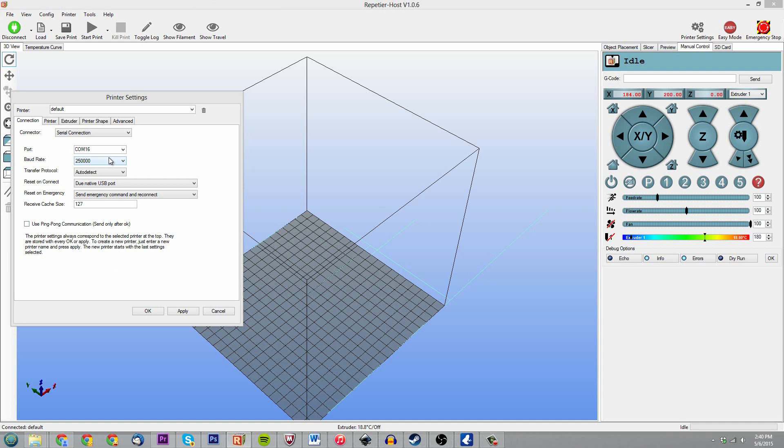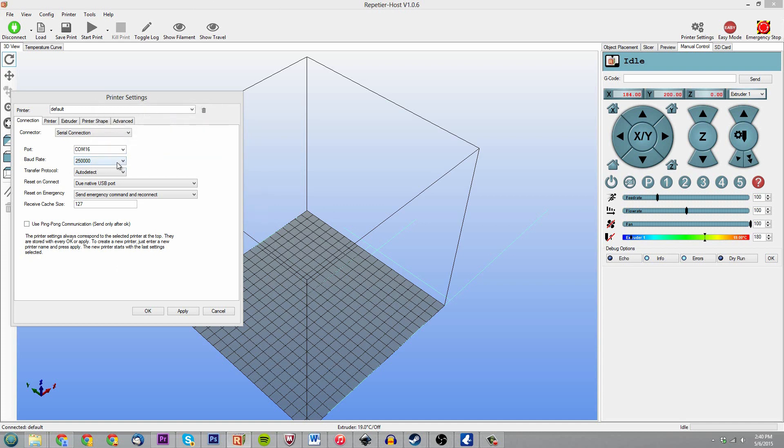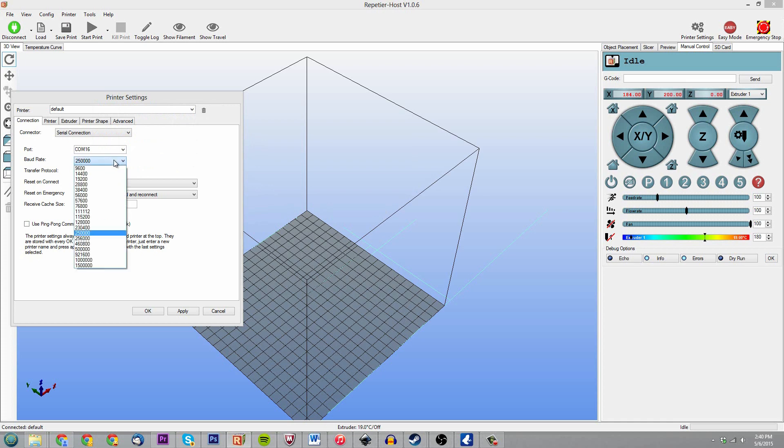So on my CNC machine I know it's 250,000, and on my DaVinci it's 230,400. If you don't have the right baud rate set, usually your printer or CNC machine won't respond. On the DaVinci 1.0, I believe it's all going to be, or on the DaVincis in general, I believe they're 230,400.